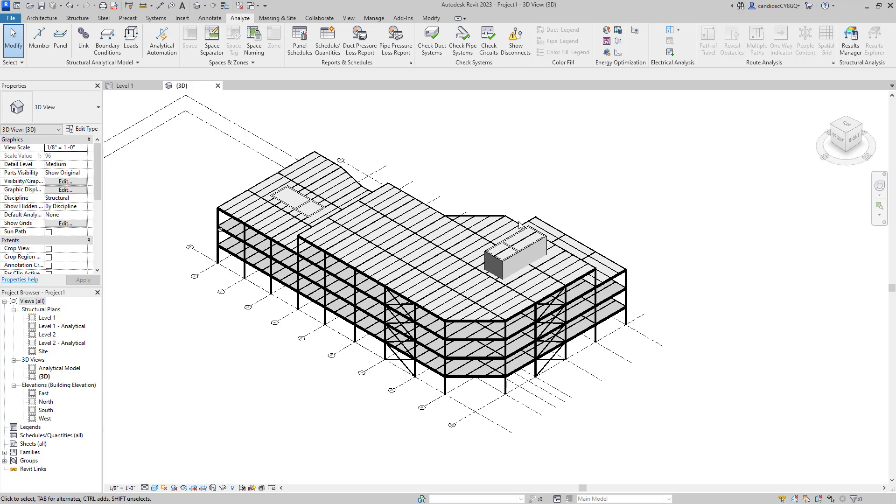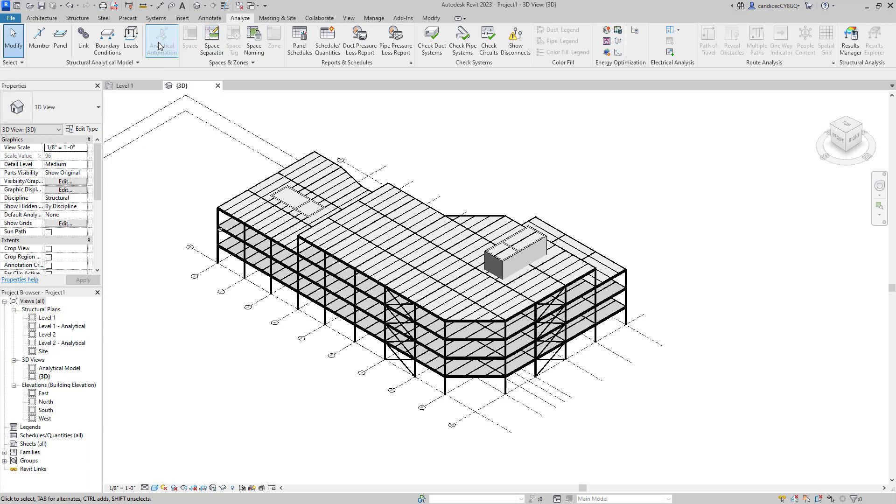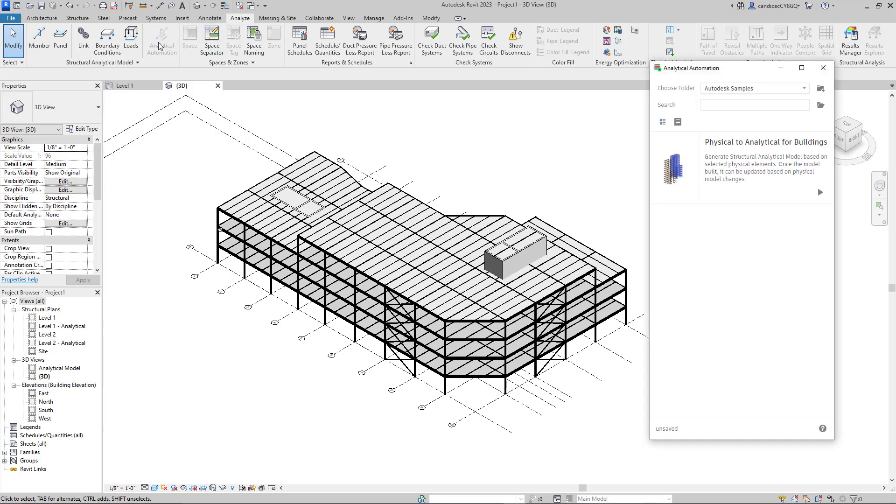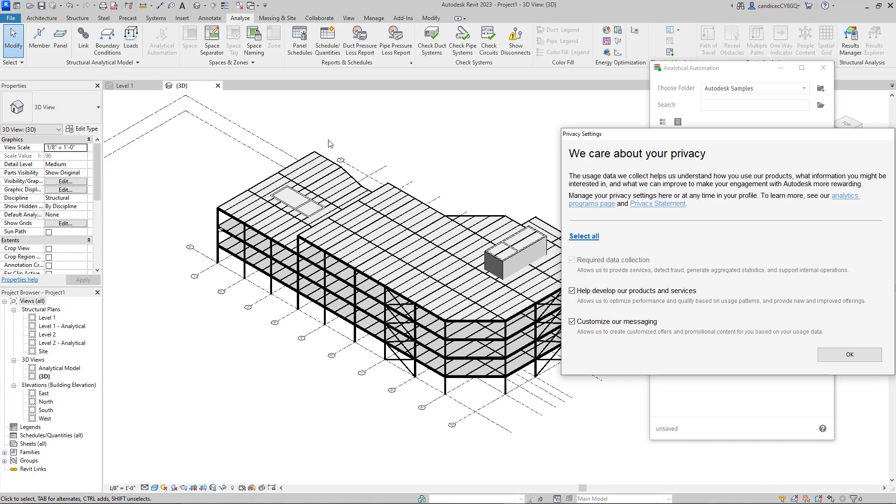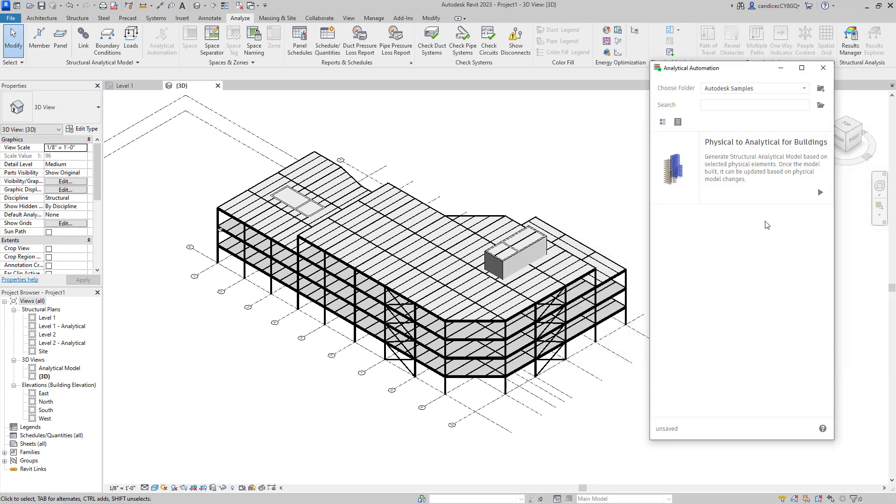So I'm going to go to the Analyze tab here and choose analytical automation. A separate window will populate to start generating the analytical model. In this window, there's a play button, which I'm going to press.